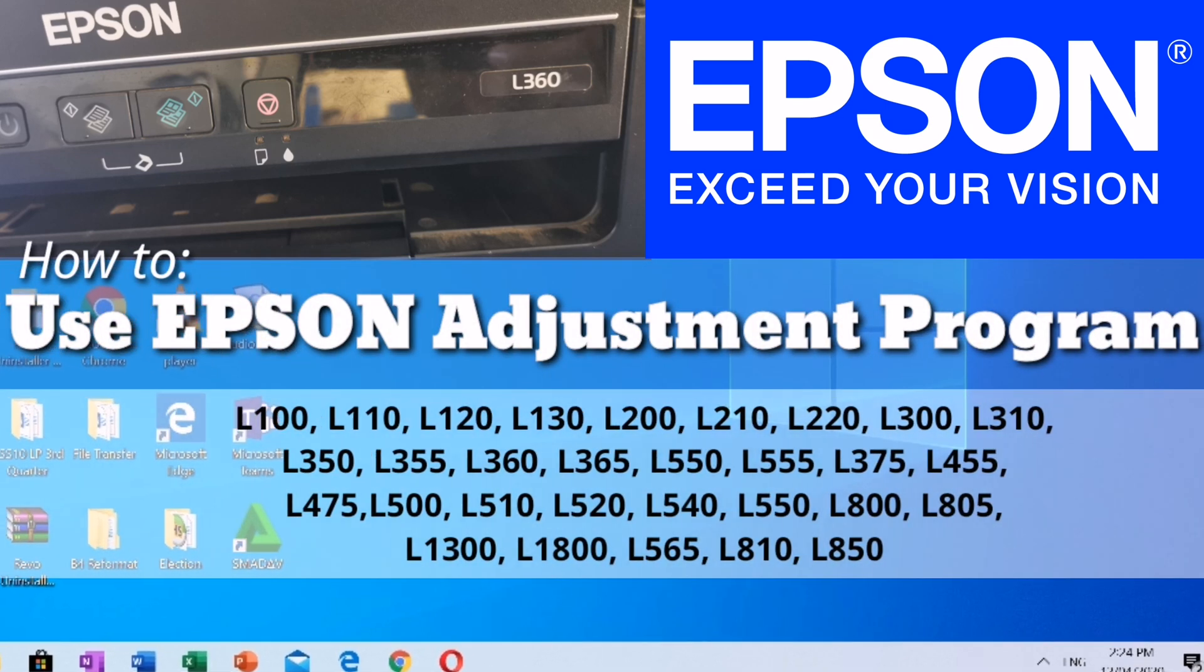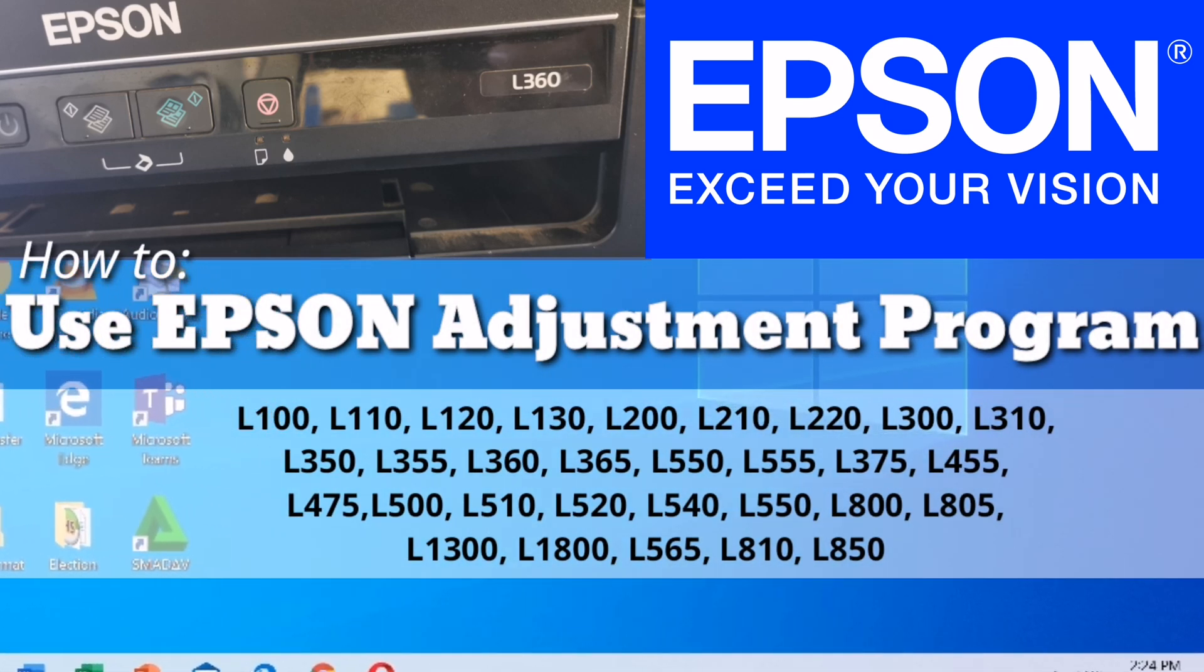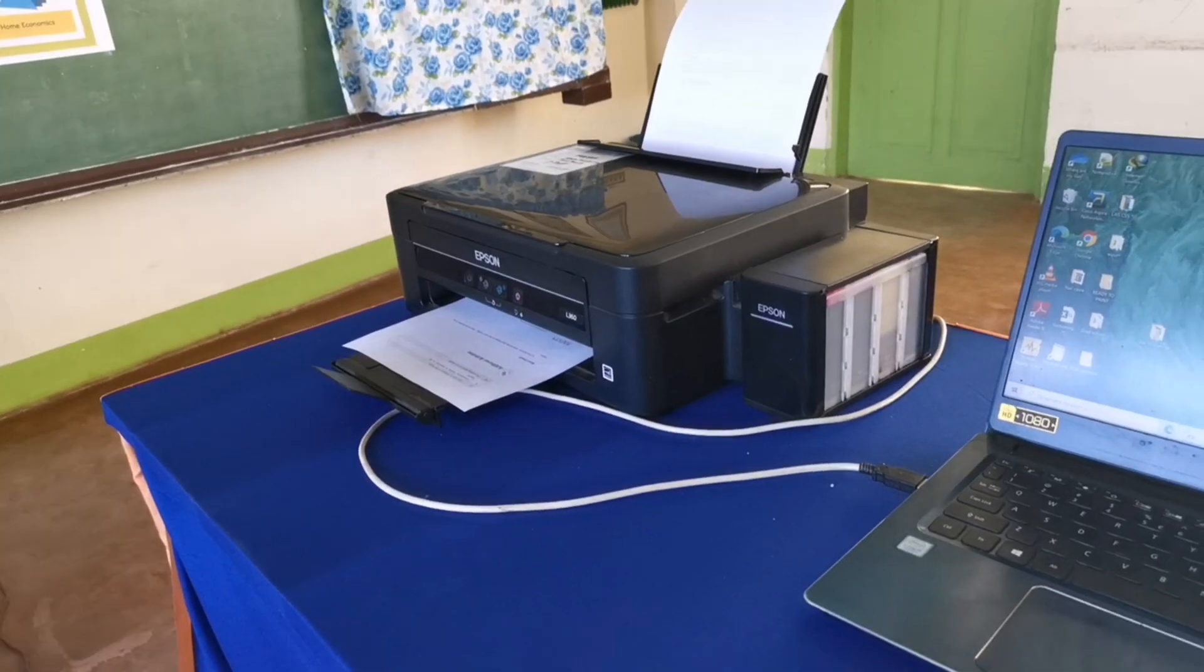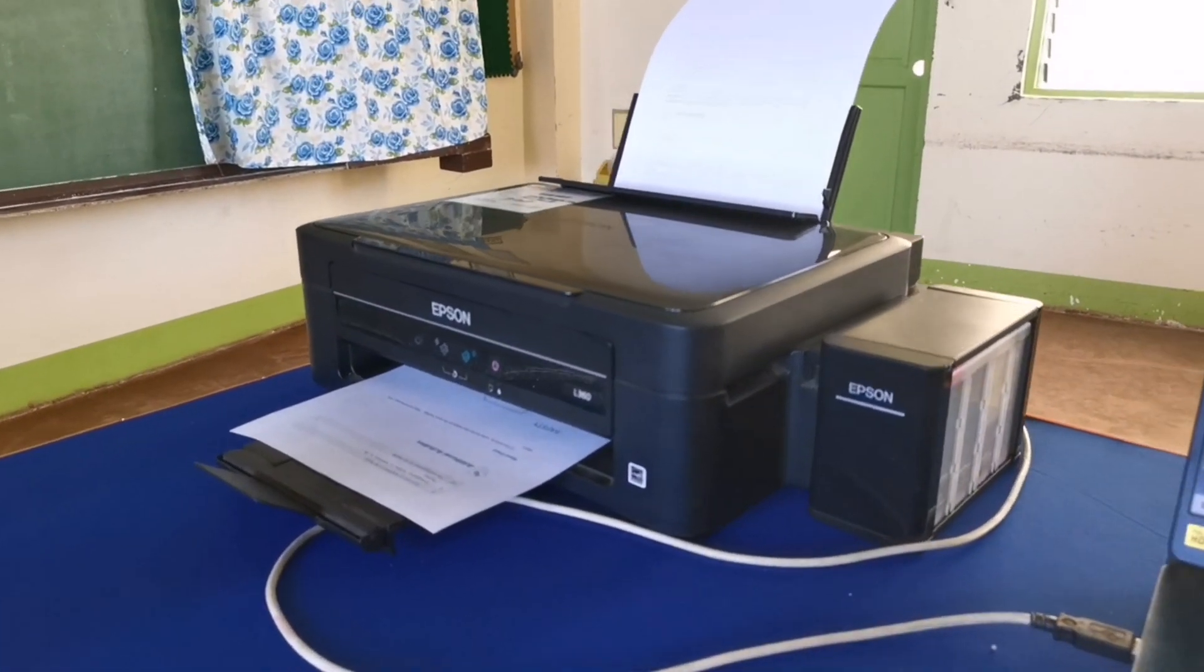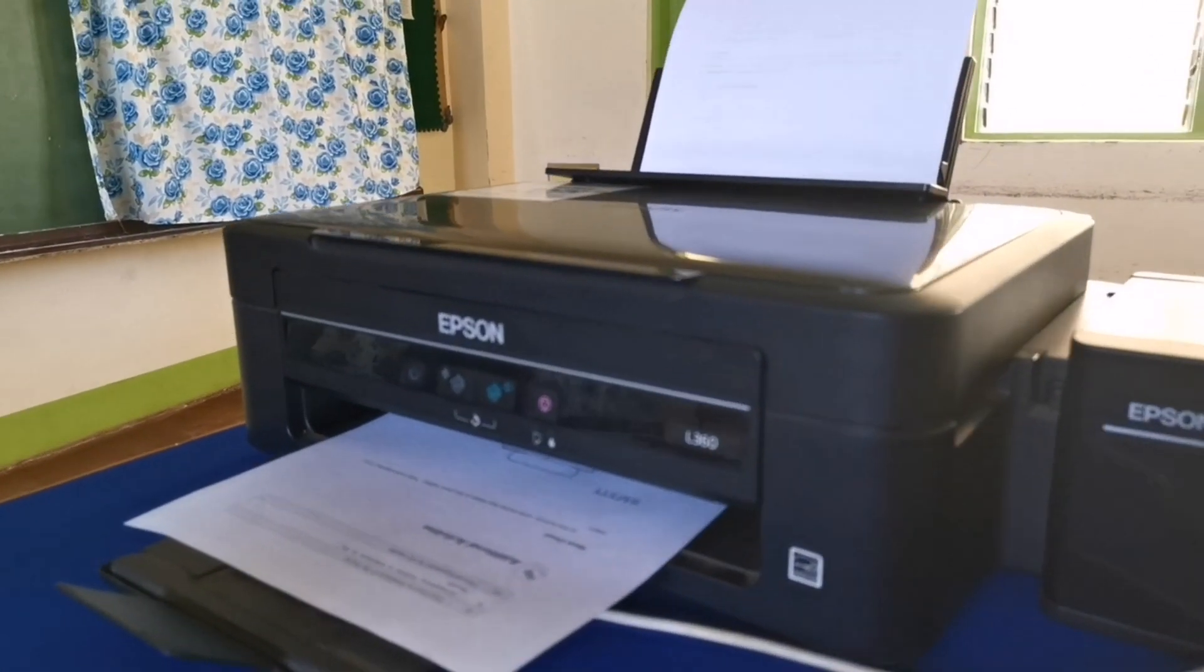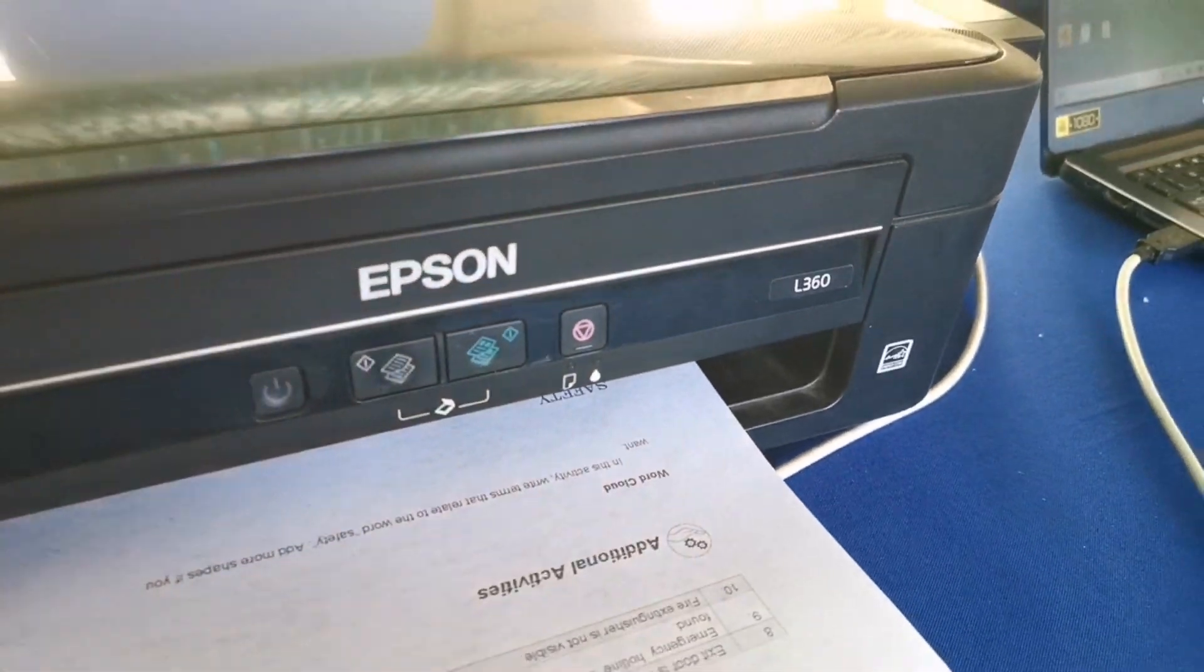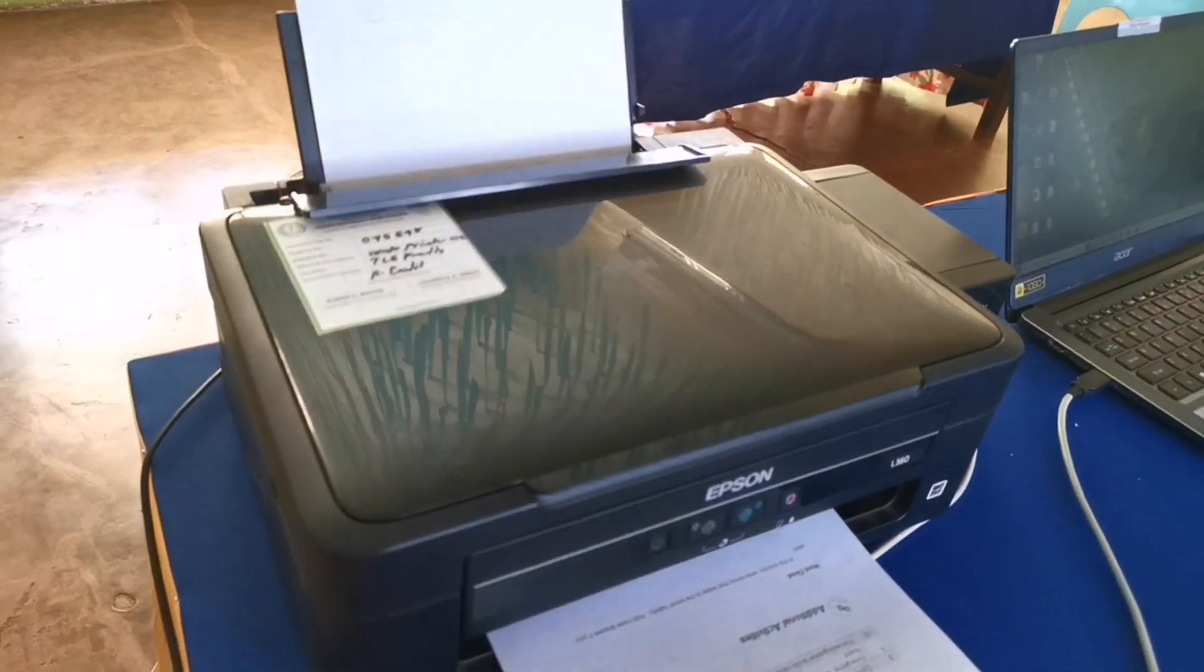In today's episode, we are going to learn how to use Epson Adjustment Program. This printer in front of me almost reached its ink pad service life, so I will use an adjustment program. Let me show you how it is done.